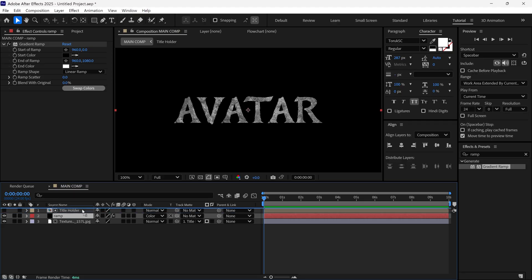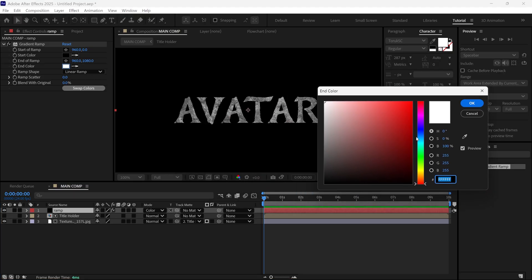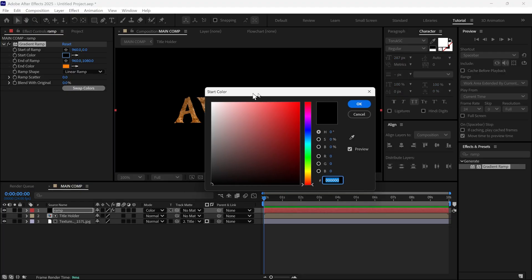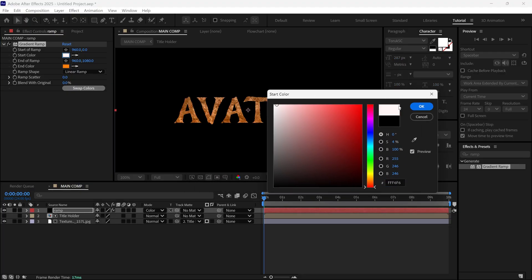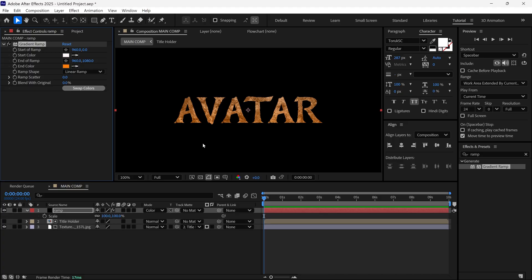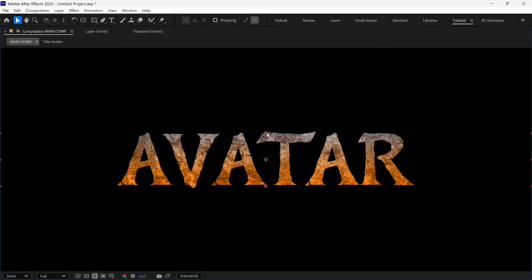Then I place the solid layer above all the layers. I also change the white color to dark orange and the black color to white. Now I open the scale property of this layer and change the height. We can also change the gradient points to achieve this look.